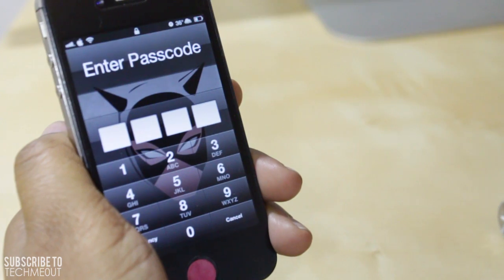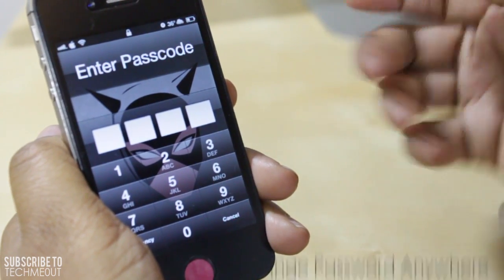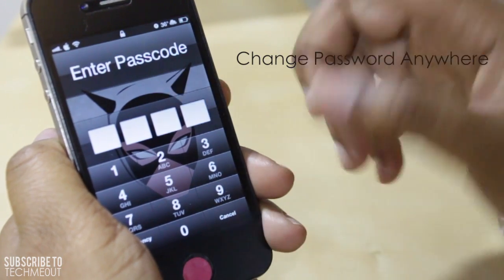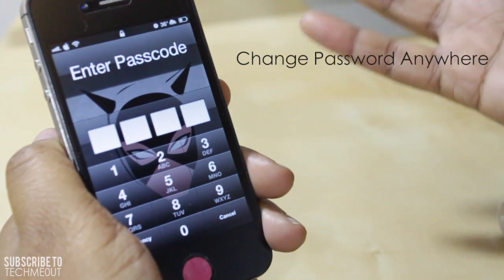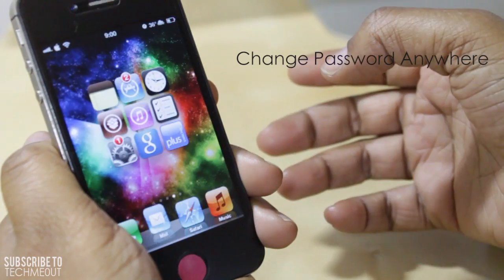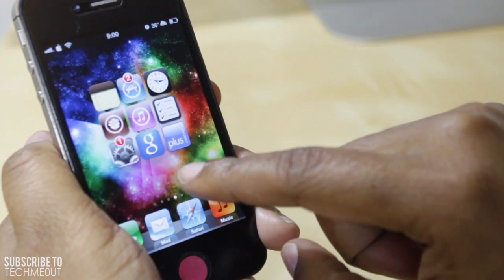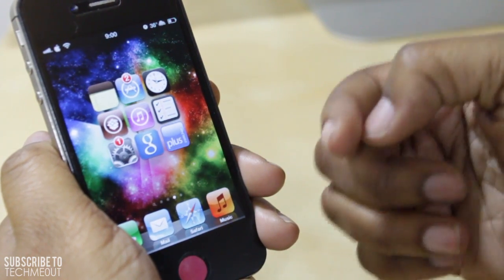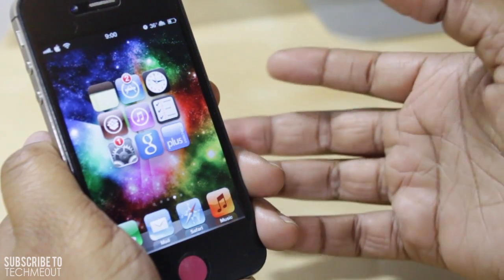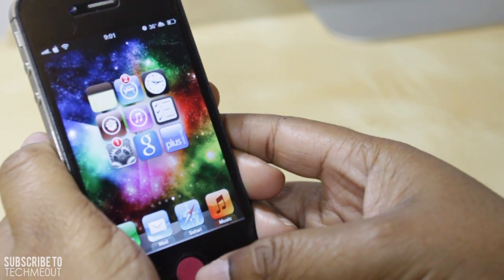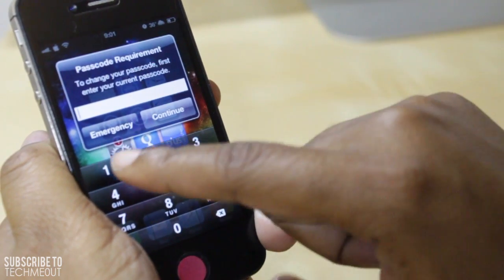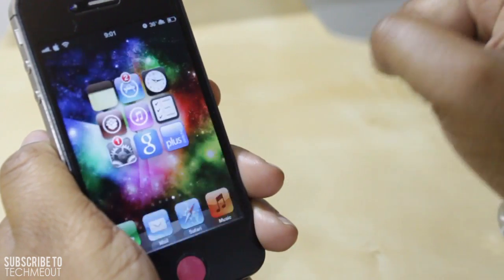Another tweak that all of you may find useful is called Change Password Anywhere. Say for instance I wanted to quickly change my password without having to go into settings — I'm going to show you a very quick method to do so. I'll enter in my passcode and jump back to my home screen. Per the activation method you set from within settings, you can activate the option to change your passcode from anywhere on your device. Right now mine is set to triple pressing the home button, and I'm prompted to change my passcode but I currently have to enter in the one I have, which is a bunch of ones.